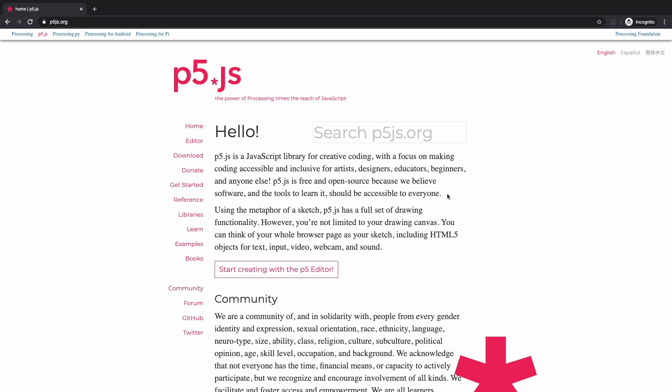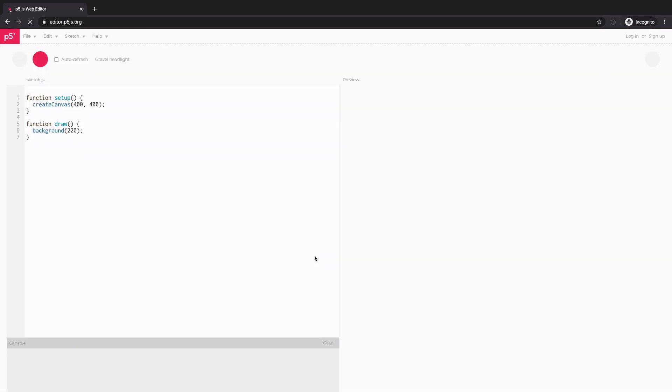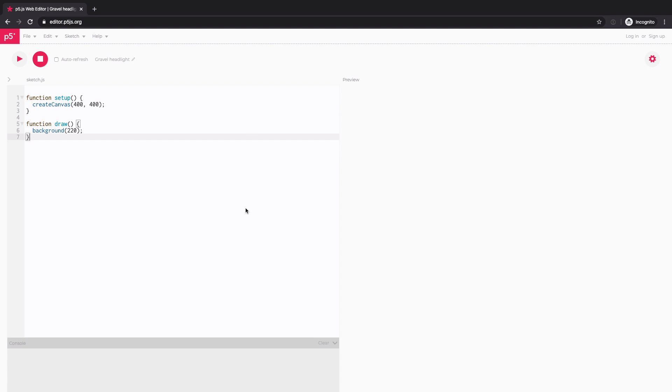And the easiest way to get started with p5 is by using their online editor. So you can either click here or go to editor menu here. You'll be directed to editor.p5js.org. So this is basically a code editor running inside your browser. So all you need to start coding is an internet connection and a web browser. Then you can start typing your code.